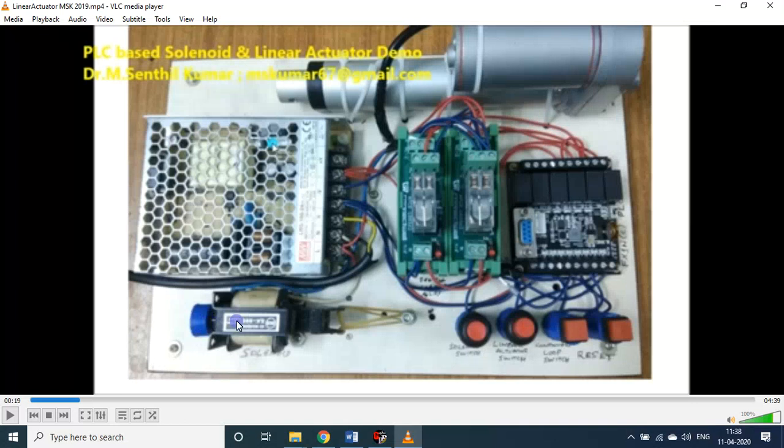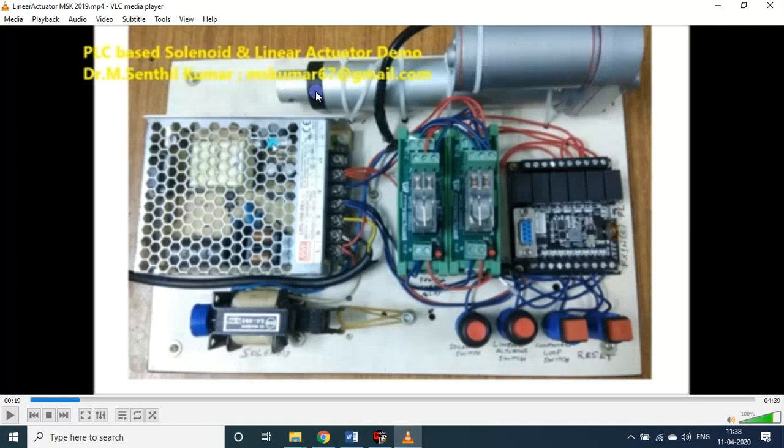This is one kind working on 220 volt AC type. This one is a 24 volt DC. If you give a power supply of plus to plus, minus to minus, it will move in the forward direction.